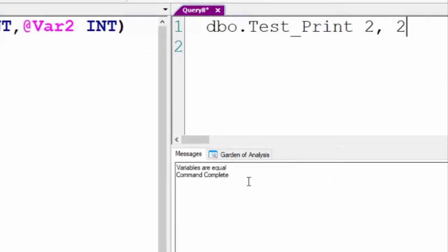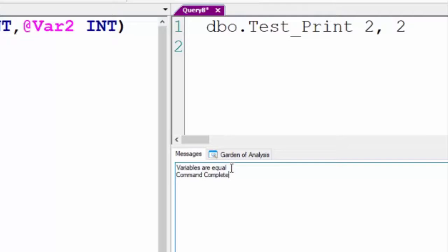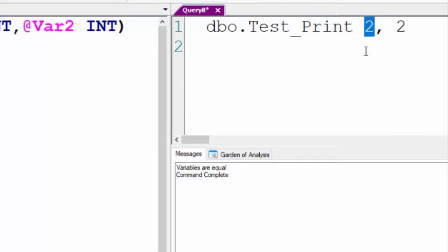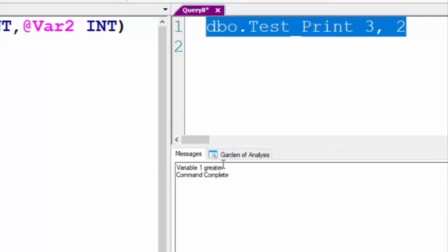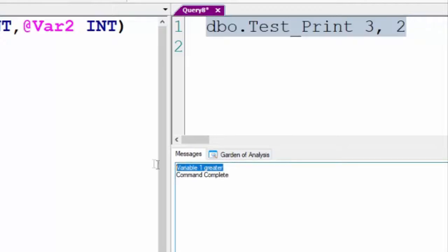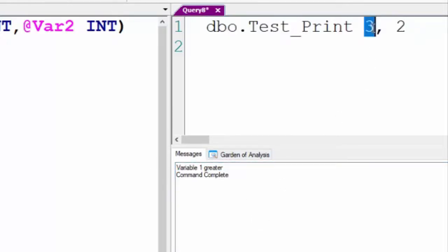Now, notice how much smaller the print is. It says 'variables are equal.' It's a little bit difficult to see there. Now, I'll put 3, 2. You know what it's going to say. Variable one greater. That's how the print command versus the return we just saw works.